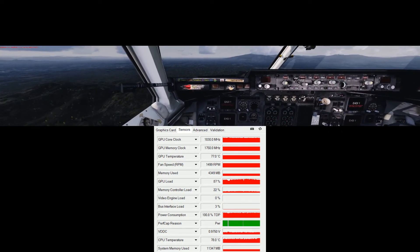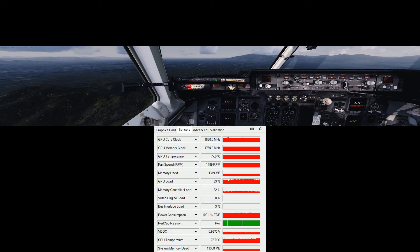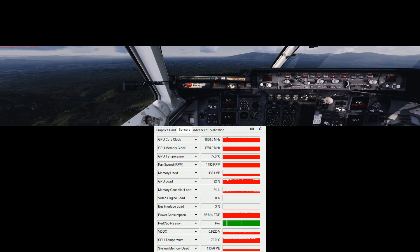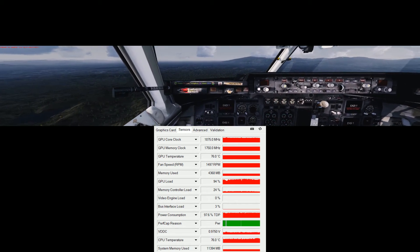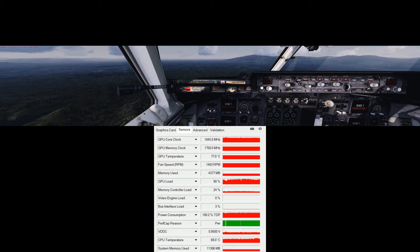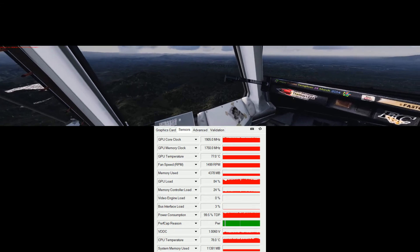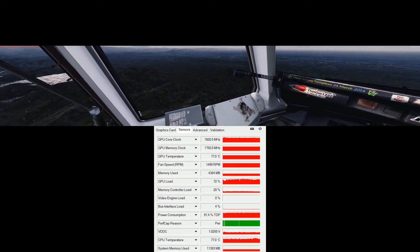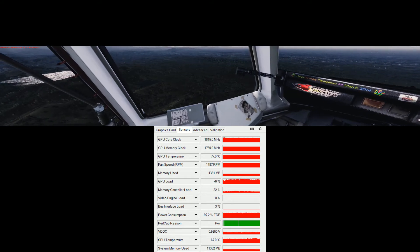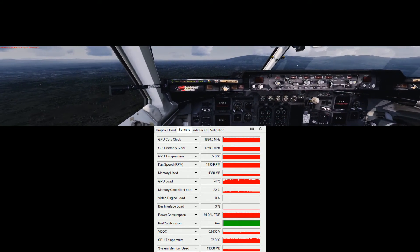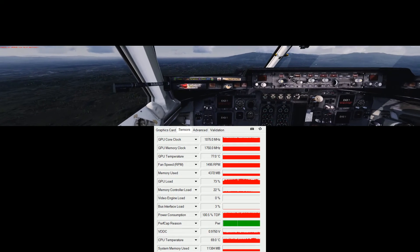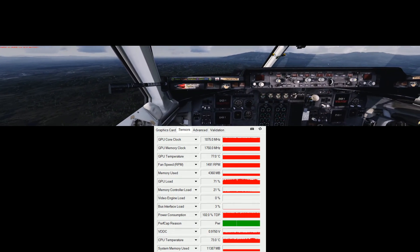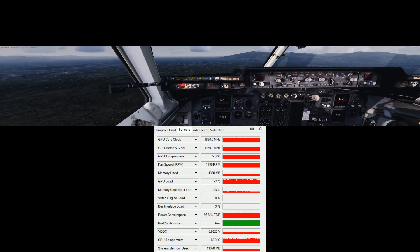The airport is at 1088 feet elevation so we can approach at an altitude of about 2800 feet. We should be slowing down now — pretty near the runway, slowing to 180 knots.